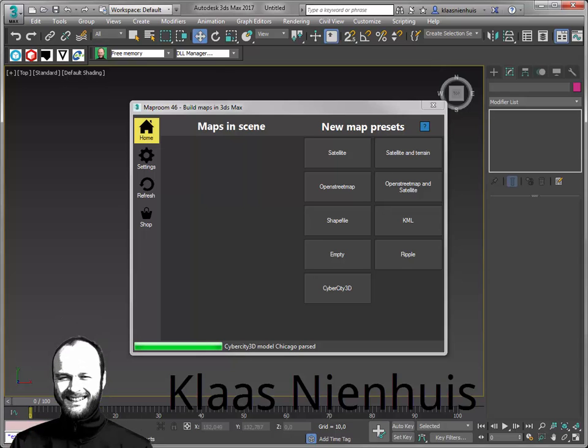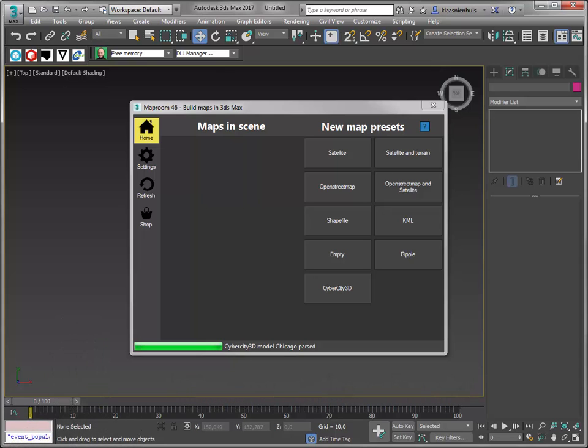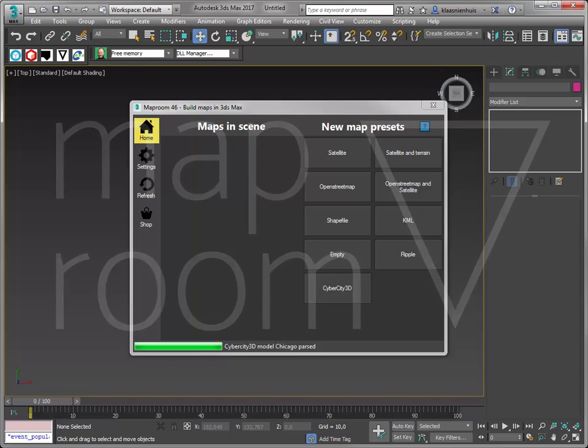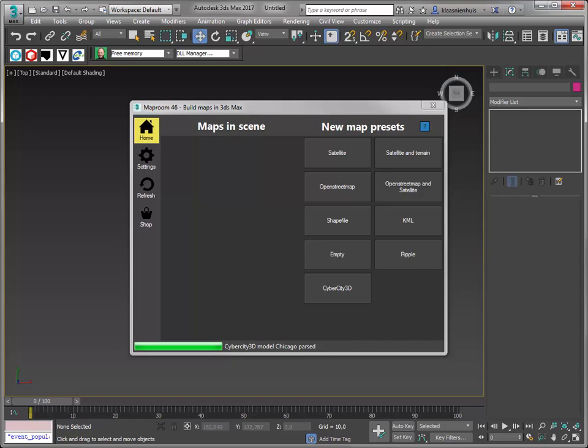Hi, here is Klaas Nienhuis. In this video I want to show you a preview of the CyberCity 3D feature coming soon to MapRoom. CyberCity 3D is a company and they provide 3D building data, like small low polygon buildings, for cities all around the world.